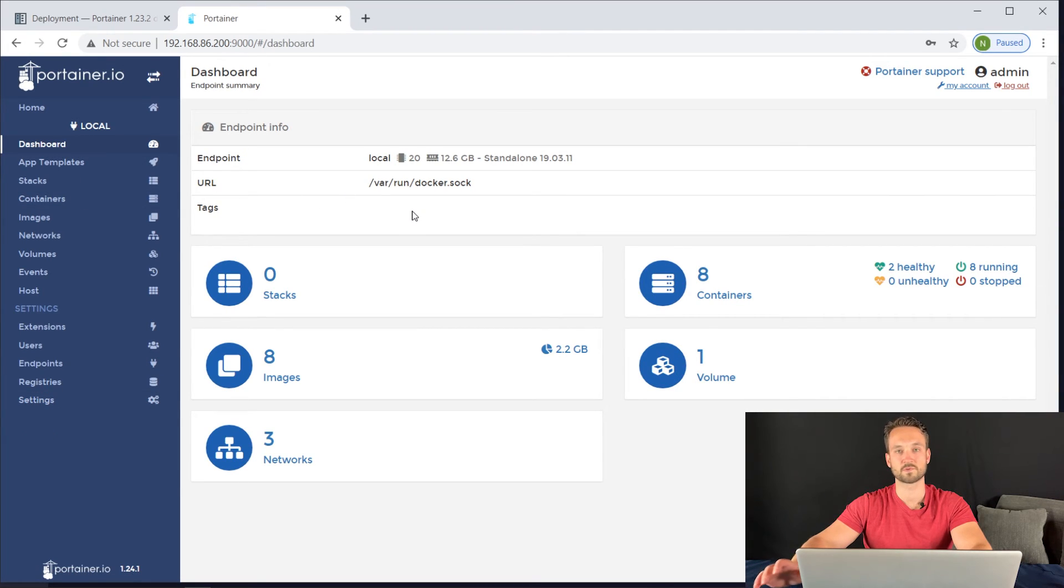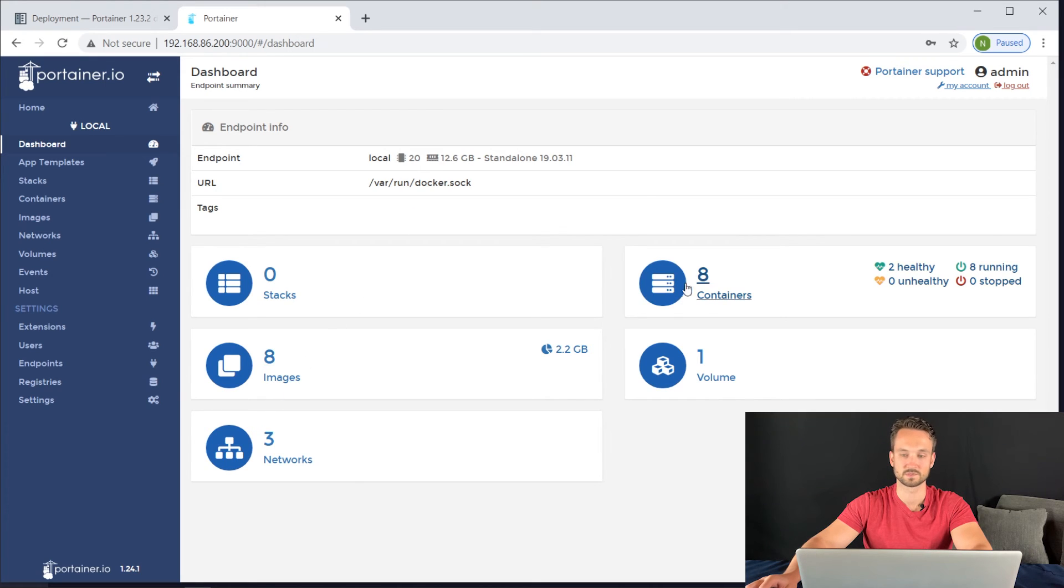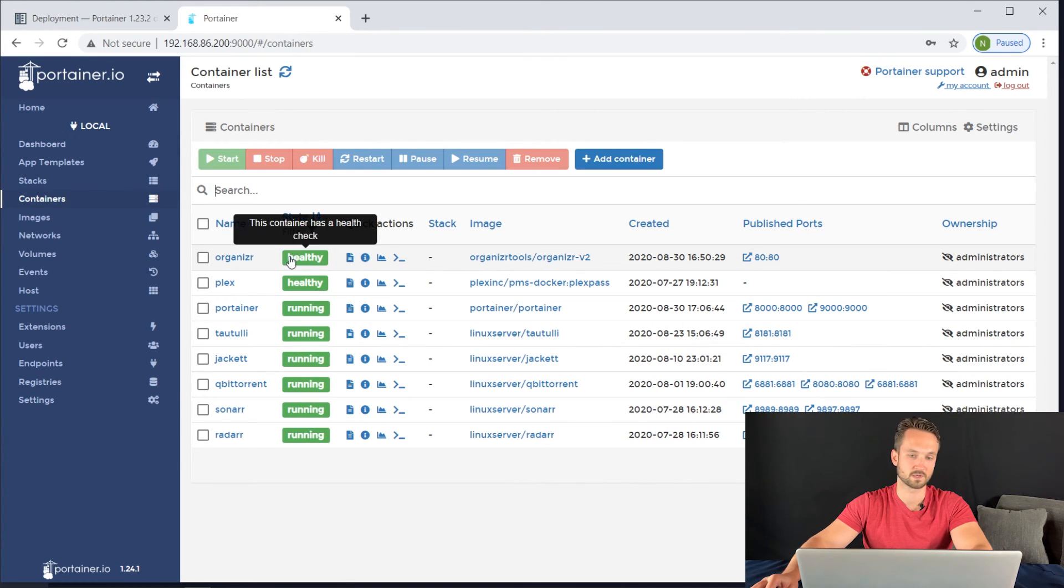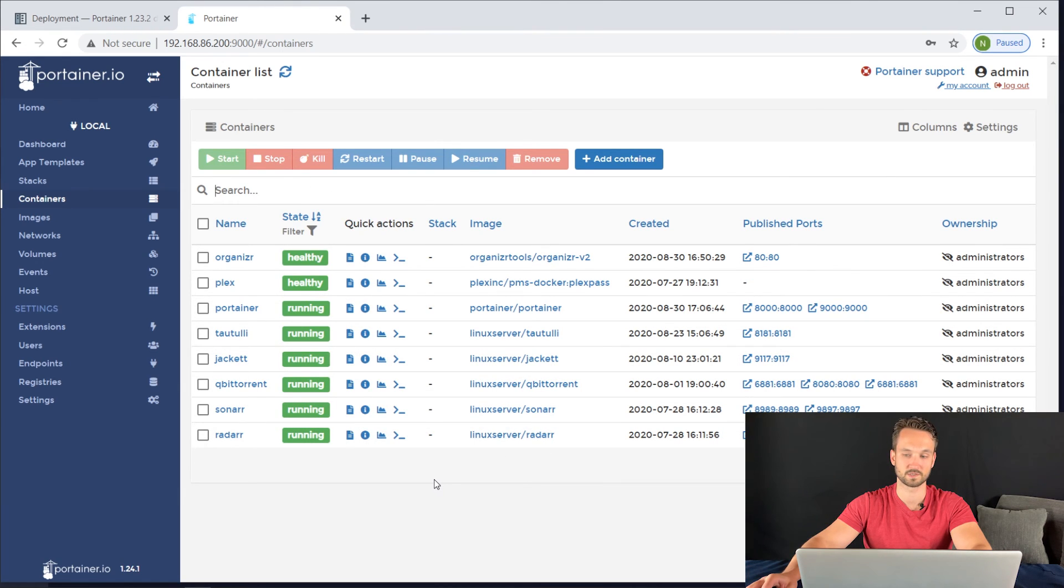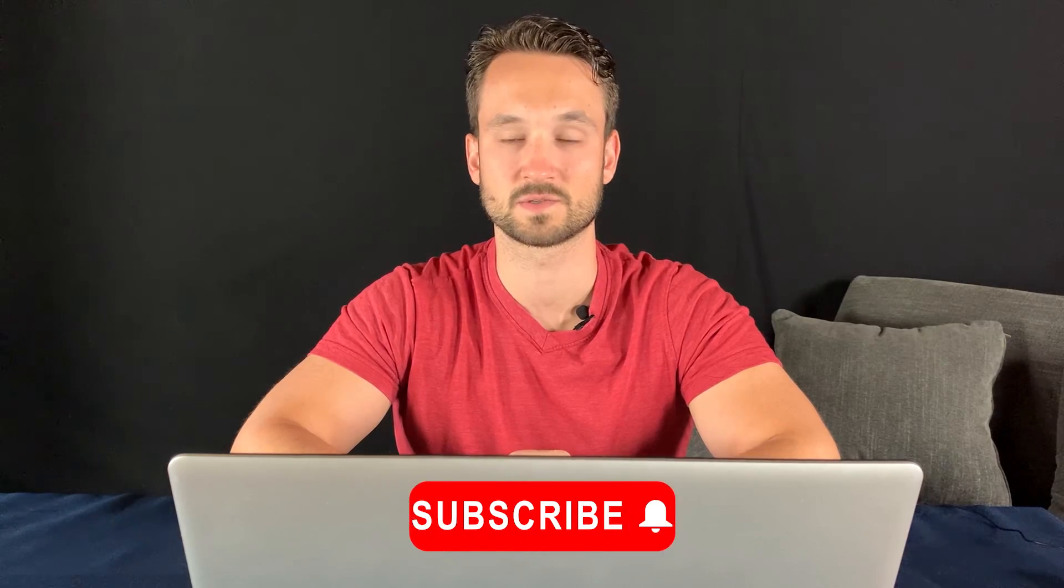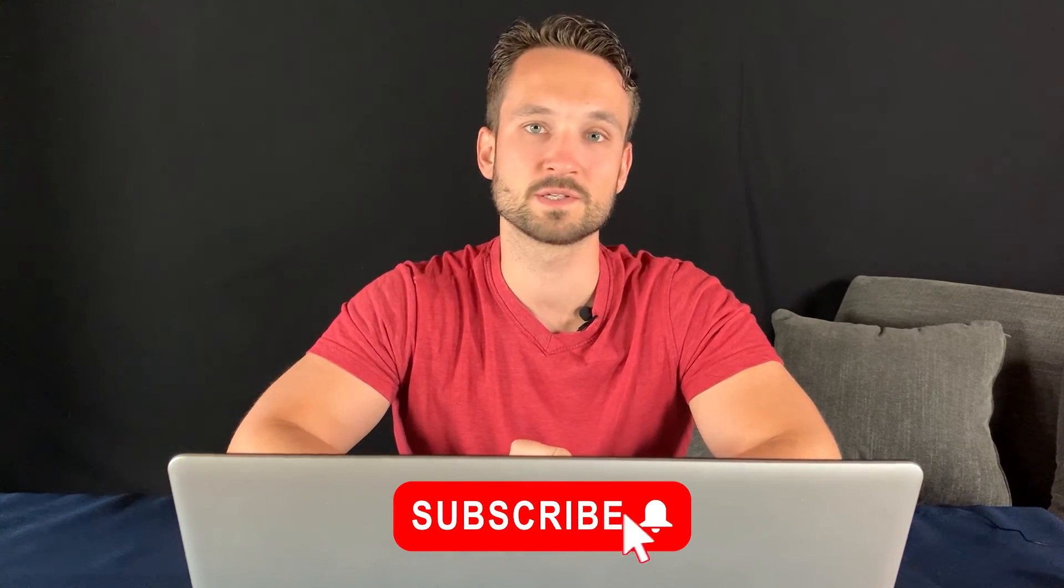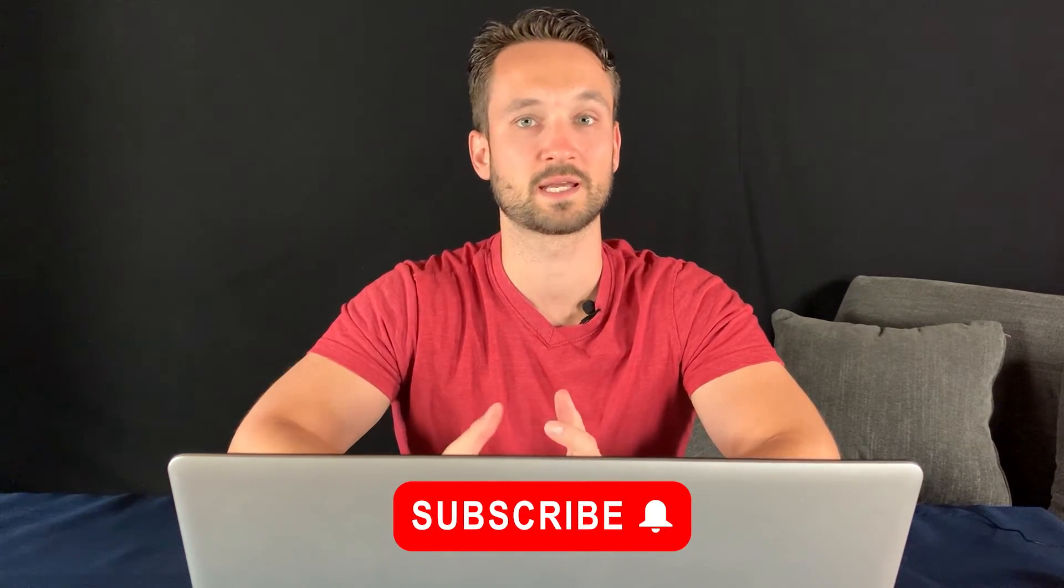Portainer is awesome for managing all of my containers. I really like it. It's very lightweight and easy to use. If there's anything going on with one of them, all I need to do is come in here, hit restart, and we're good to go. We installed Portainer. Hopefully that was informative and gave you a quick run through on how to get it installed. If you have any questions, please leave them in the comments below. Like and subscribe and enjoy your day.